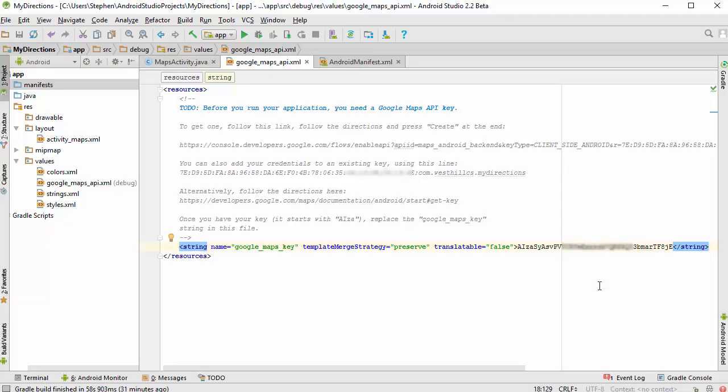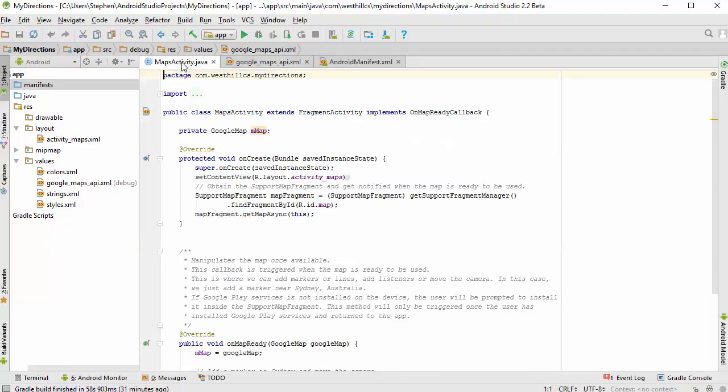And we're going to paste that right in like that. And now we're ready to go. And we're going to actually build this app right now without making any changes to the main activity.